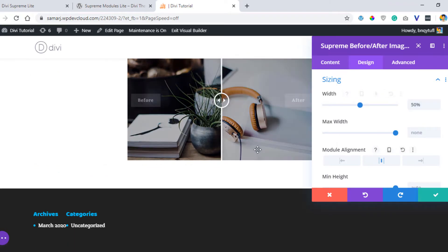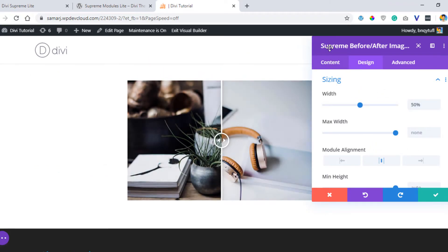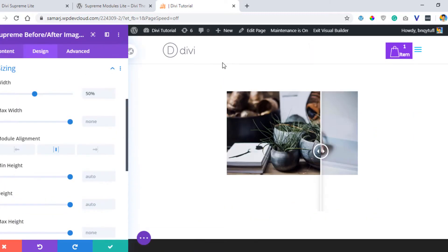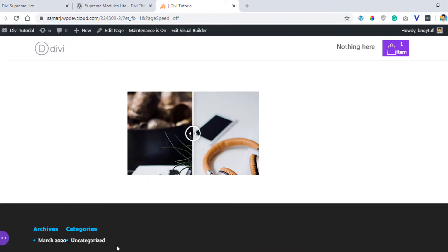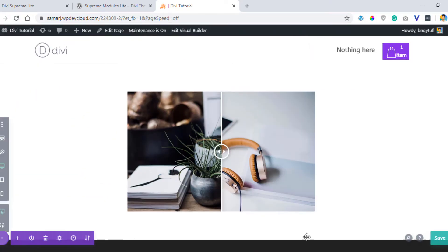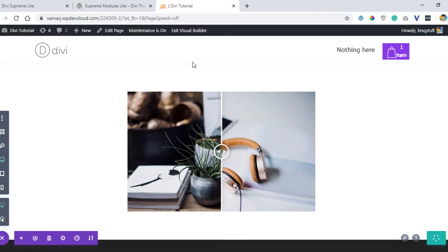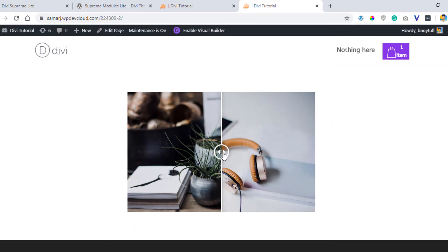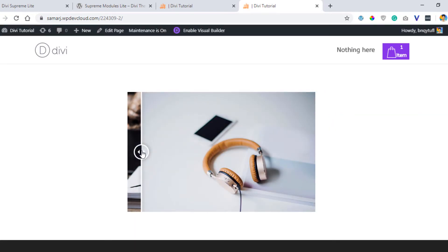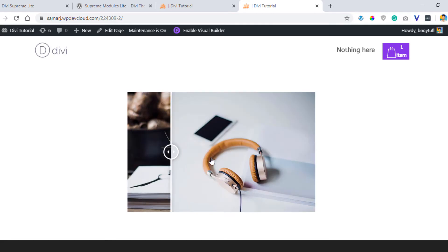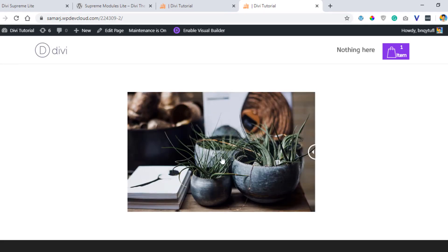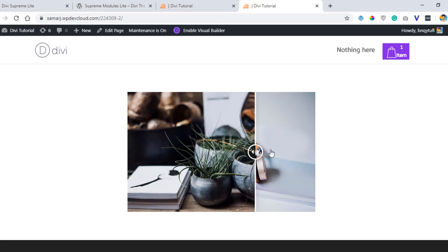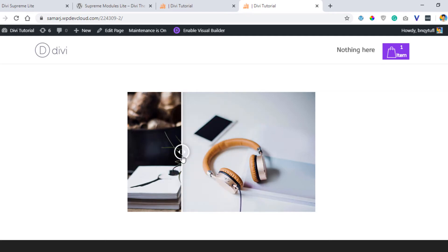Let's save this page and see how it works. So here we go. Now you can drag this slider like that and you can see the comparison between two images. It's really nice.